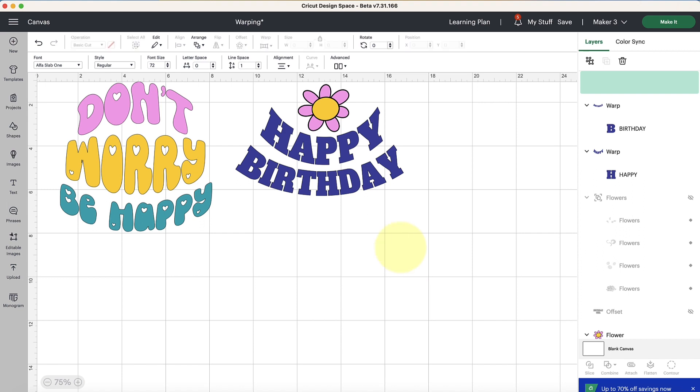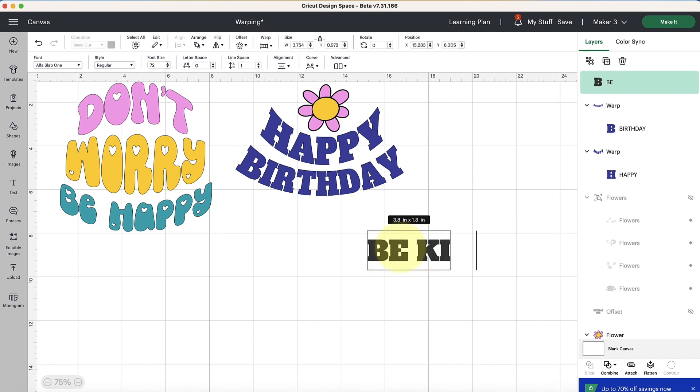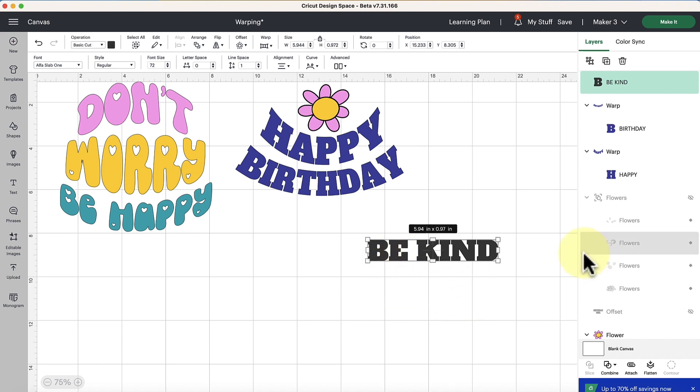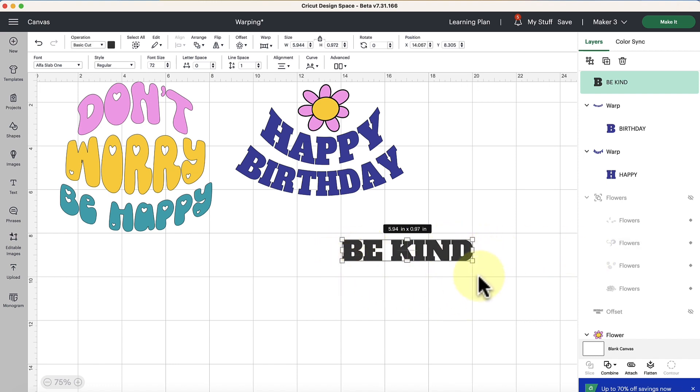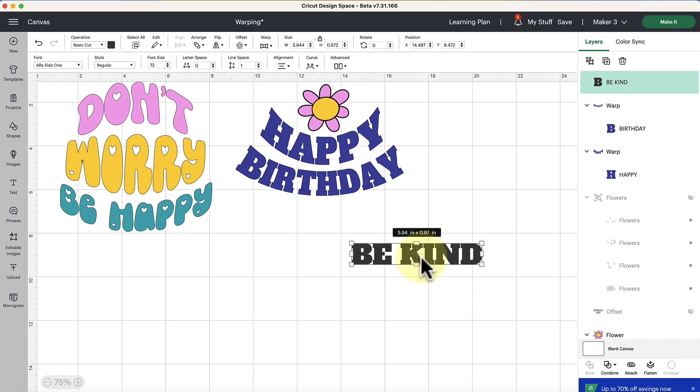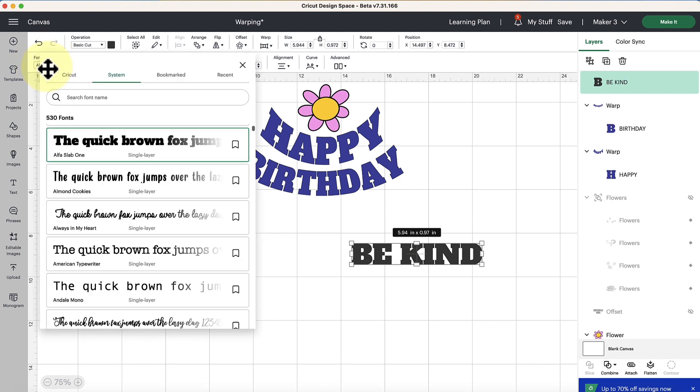Actually I'm going to do all caps - BE KIND. Okay and then we could click off to get that transformation box to reappear. Now I want to change this font so I'm going to go up with this text selected, go up here to the top left hand side and select the font drop down.